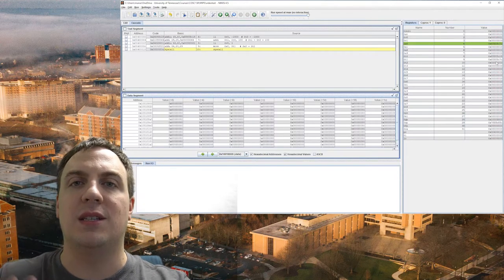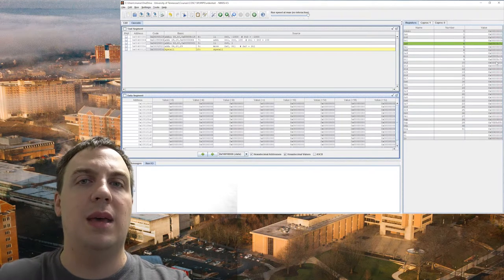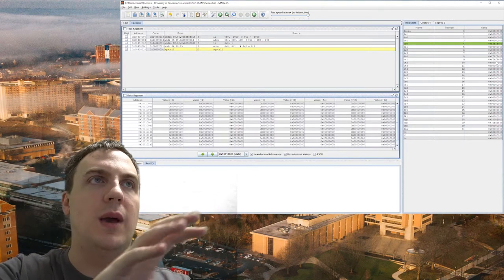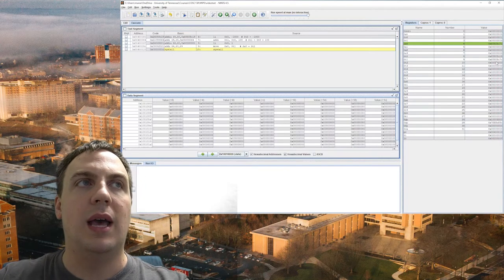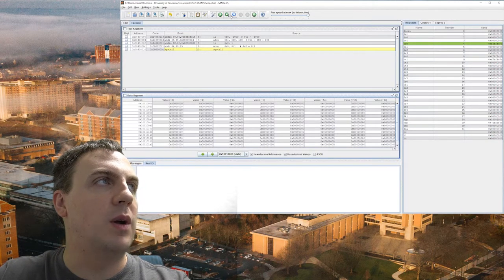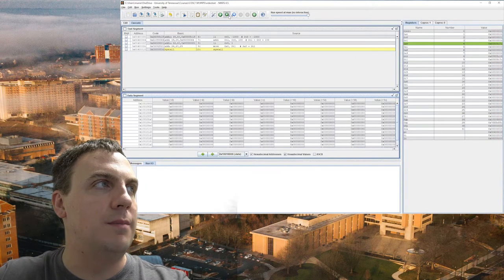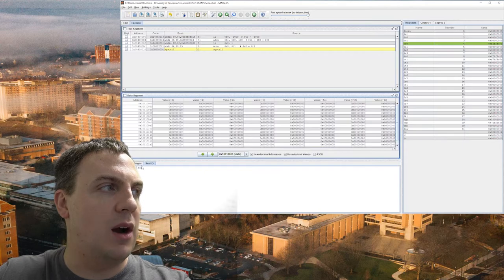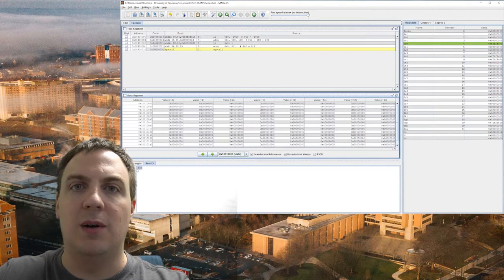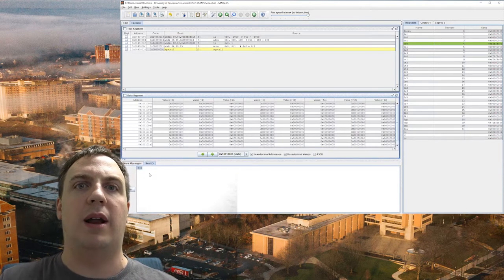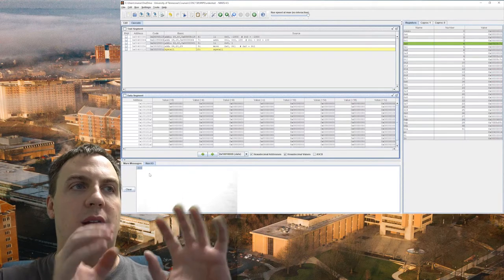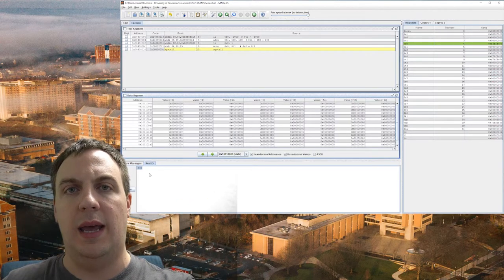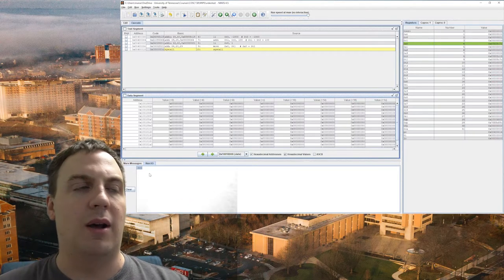And once again, just because it's called move doesn't mean that it moves T1 into A0. It just copies it. And then finally, we're going to run a syscall, which then down here prints out negative 900.